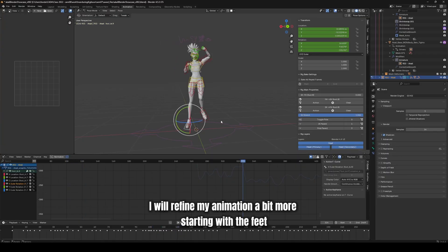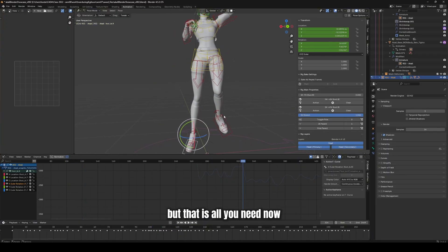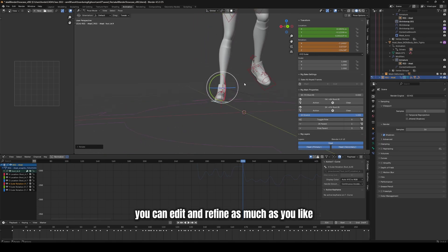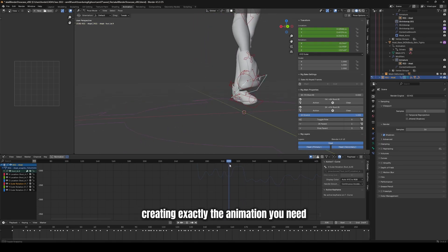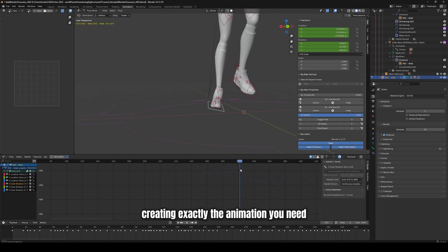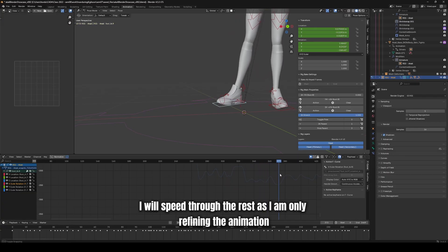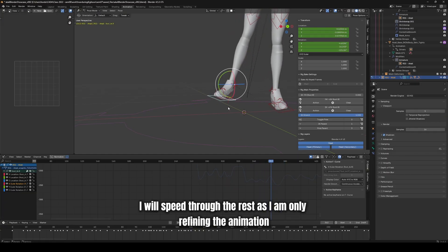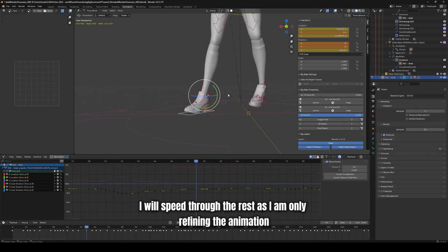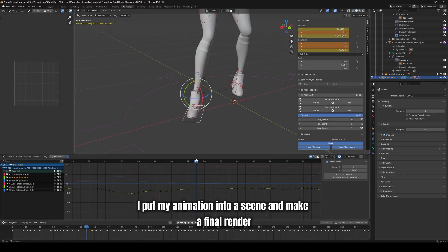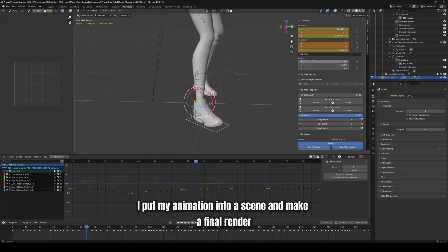I will refine my animation a bit more, starting with the feet, but that is all you need. Now you can edit and refine as much as you like, creating exactly the animation you need. I will speed through the rest as I am only refining the animation. And at the end, I put my animation into a scene and make a final render.